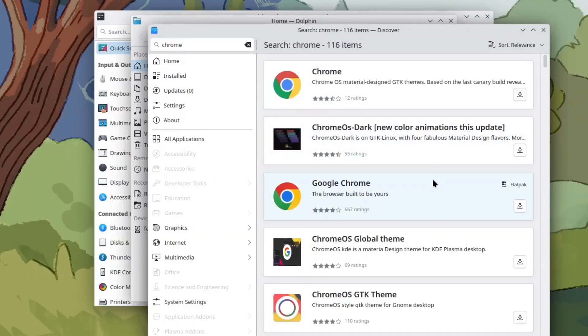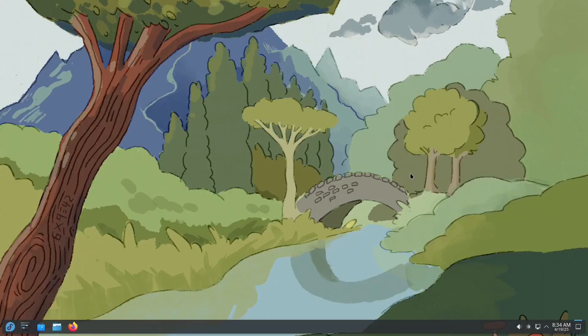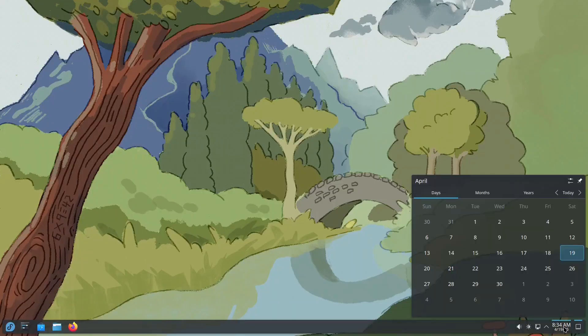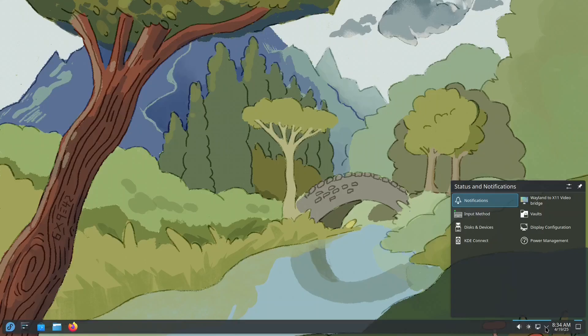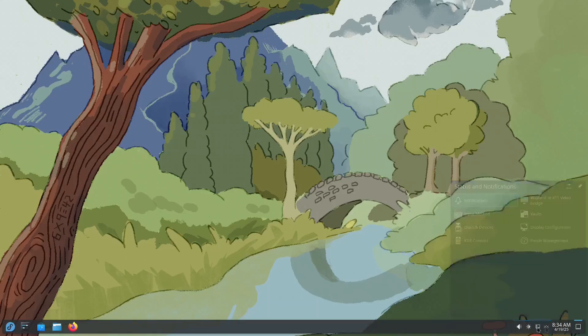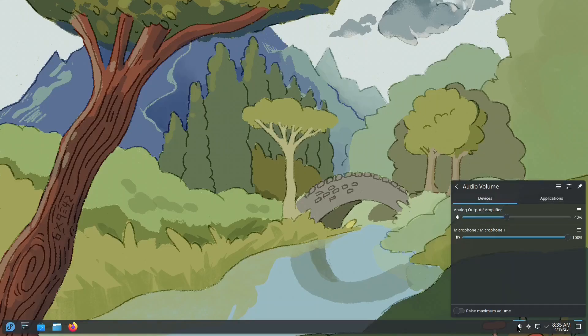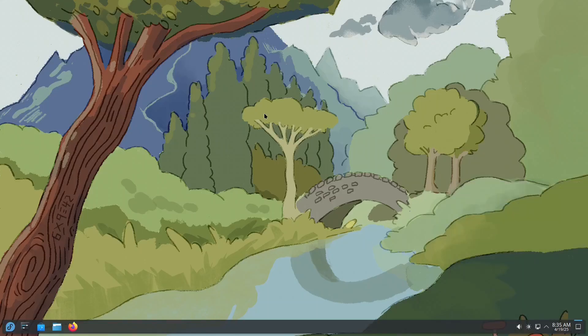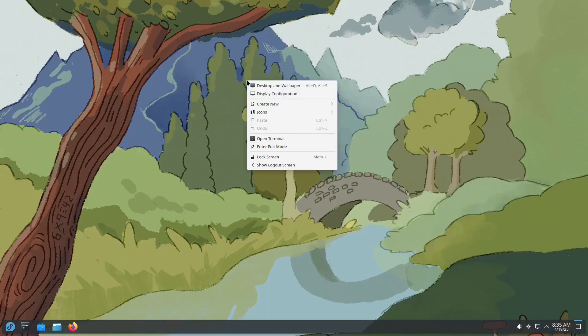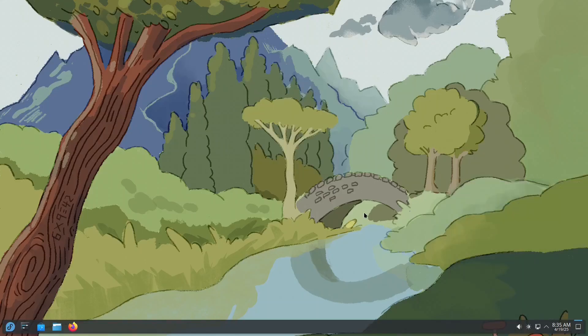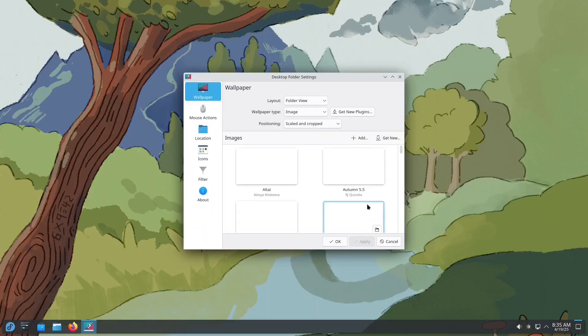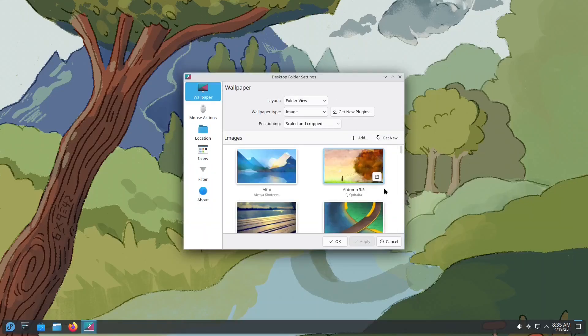In the lower right corner of the screen, you'll see familiar tools such as the calendar, notifications, network, and volume controls. And if you're not a fan of Fedora 42's default wallpaper, no problem! KDE Plasma includes several built-in wallpapers to choose from.